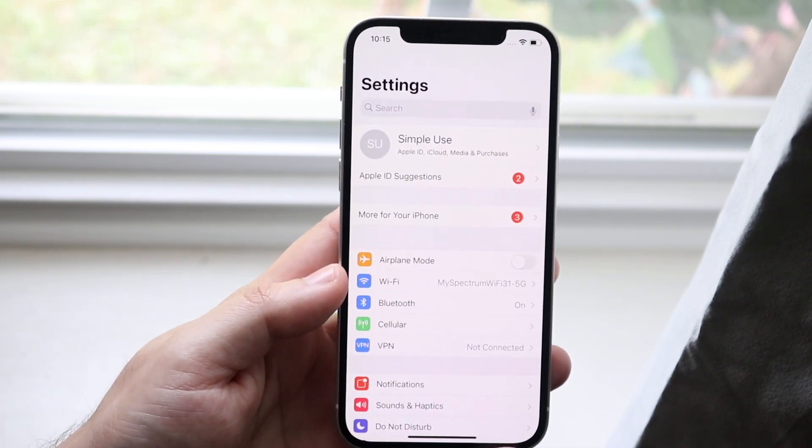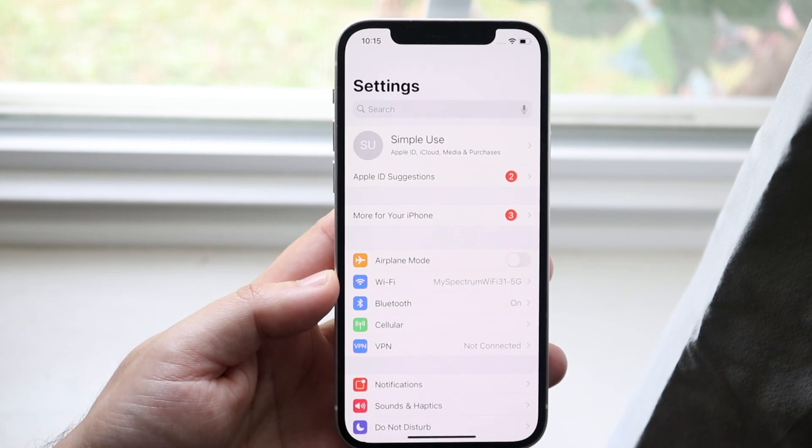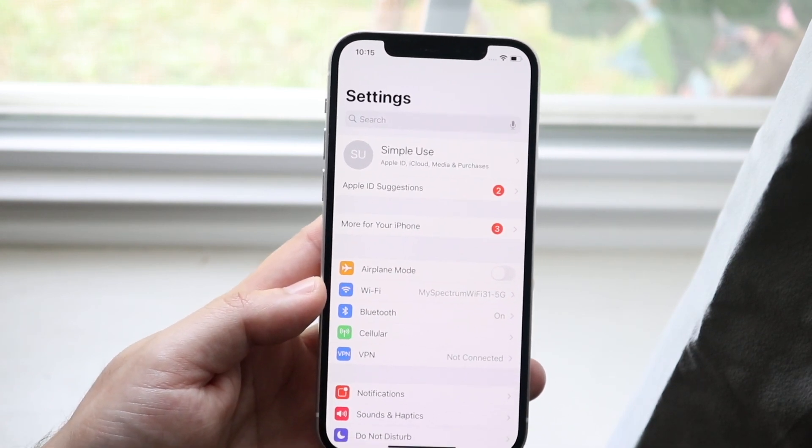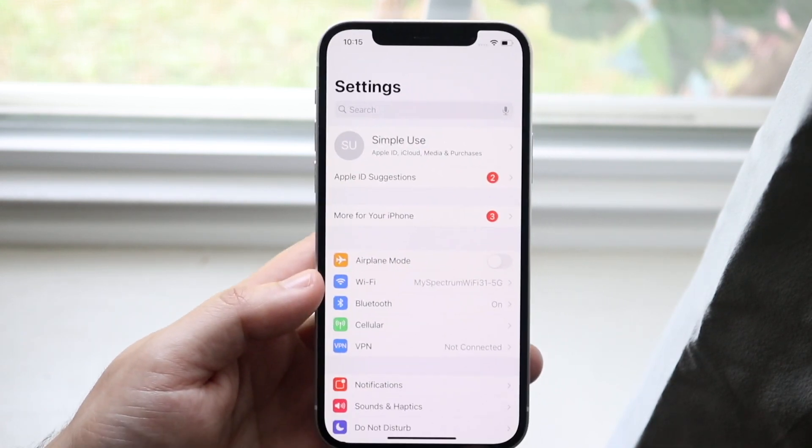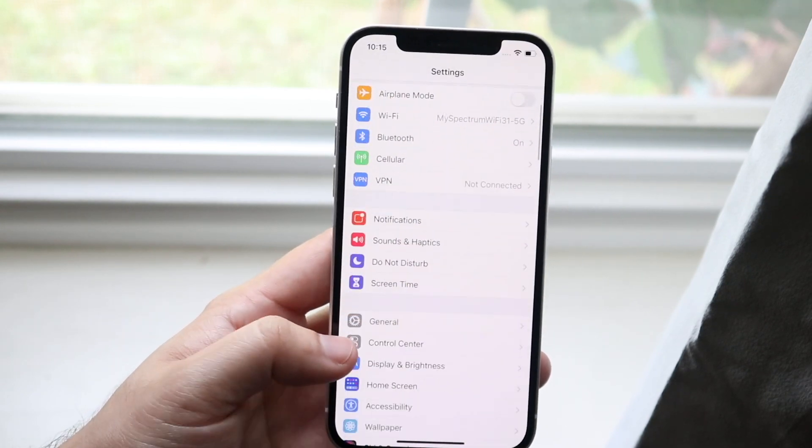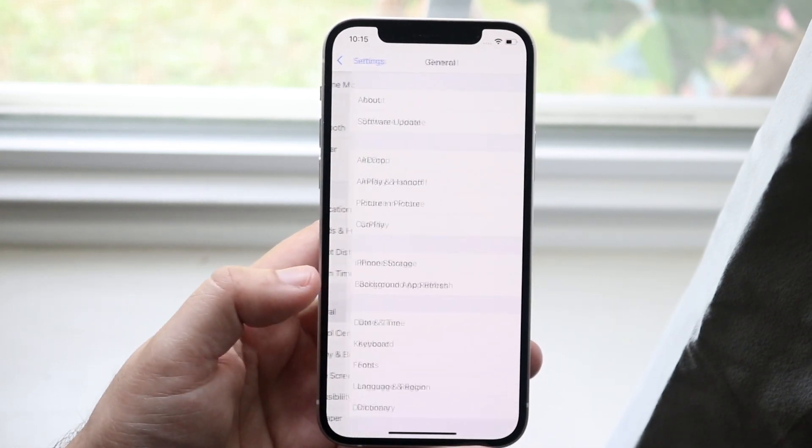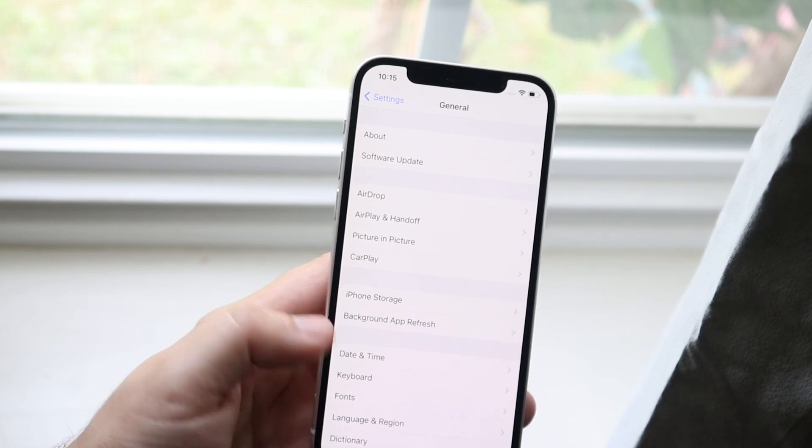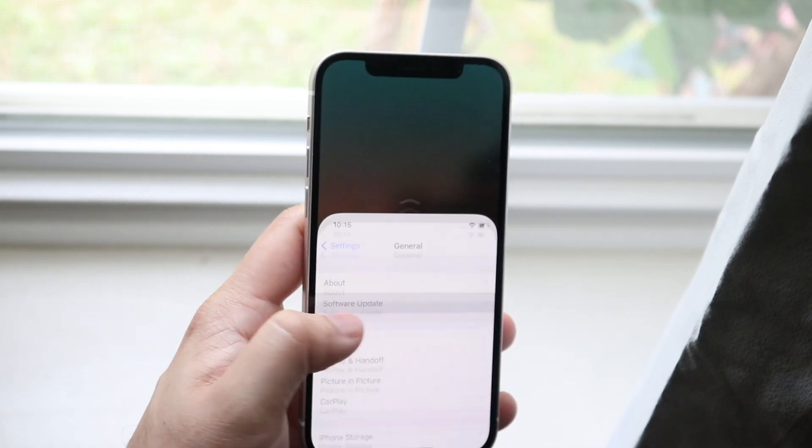What you essentially want to do is scroll down into general. You want to get down over here, scroll over into software update which is right here, and then you'll be able to basically see whatever comes up.